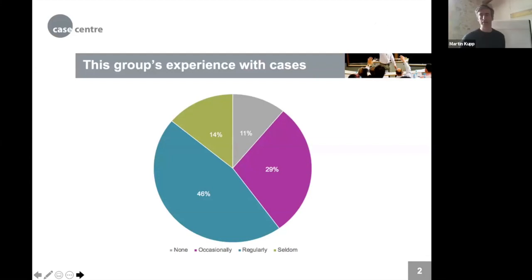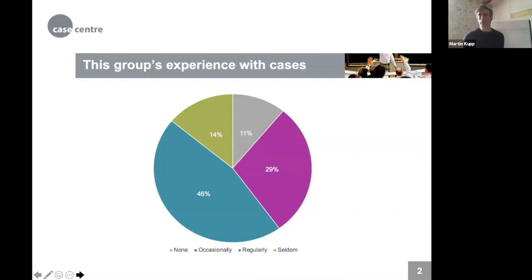A poll was asked at the beginning about participants' experience with cases, similar to last week's webinar with Angela Lee from Columbia. The results show a quite experienced group: very few — around 10% — have not used cases before, many use them occasionally, but almost half use them regularly. The session will try to build upon that experience.